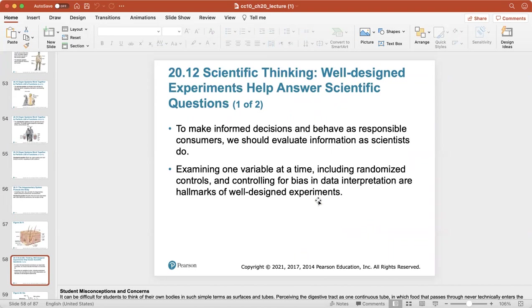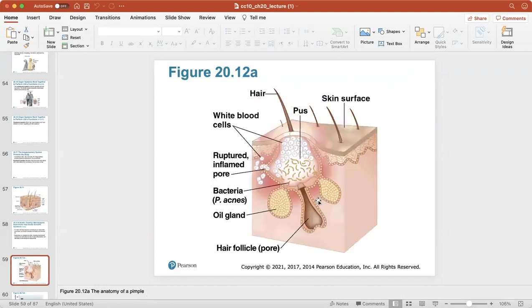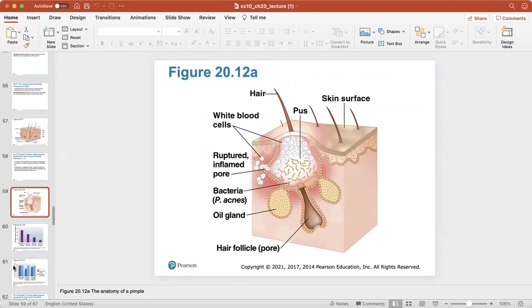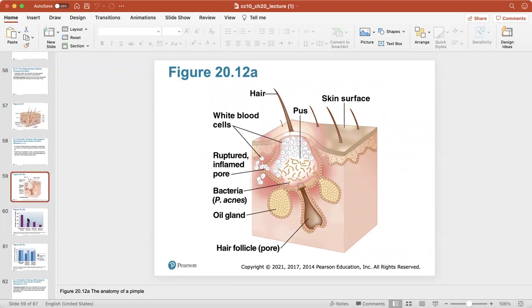We'll talk a little about scientific thinking and how we create well-designed experiments that help answer scientific questions. To make an informed decision and behave as a responsible consumer, everyone needs to evaluate information as scientists do — not just people going into healthcare. We can examine one variable at a time, including a randomized control and control for bias in data interpretation — these are hallmarks of well-designed experiments.